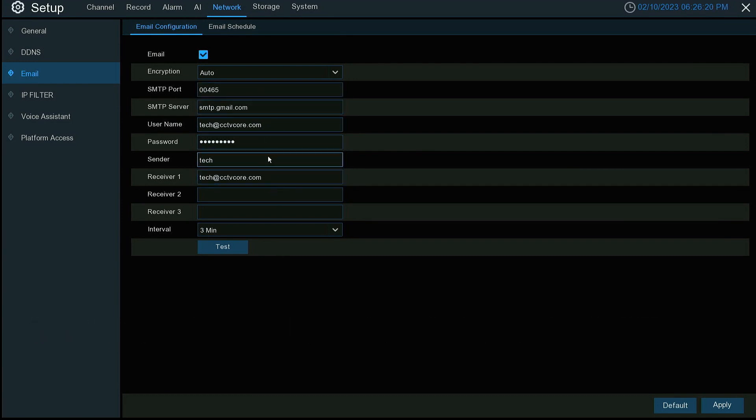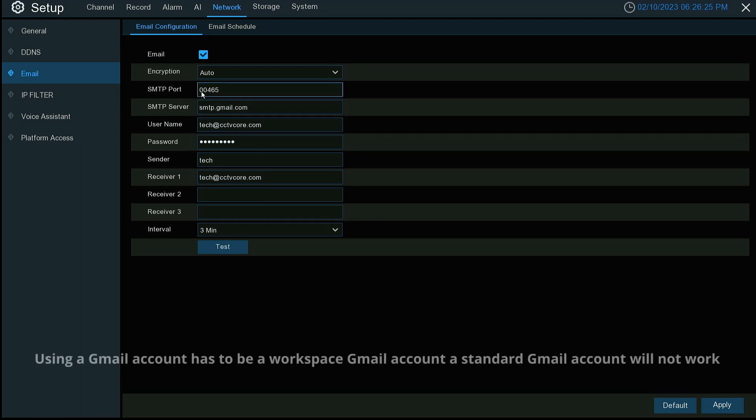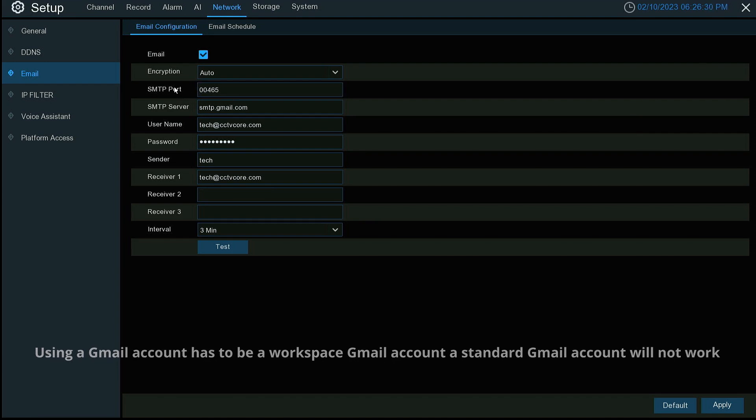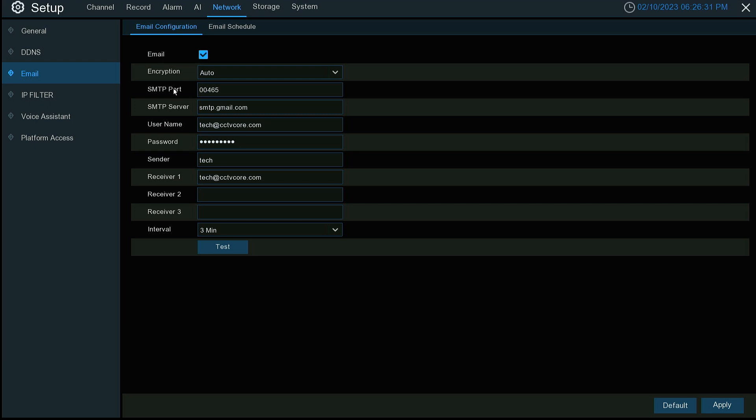I have my sending and receiving the same using a Gmail account. You can look up the SMTP information for any email by Googling it and it'll give you the settings. For this particular one is 465 for the port.